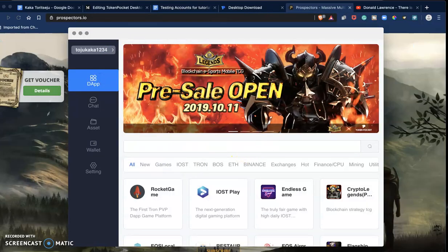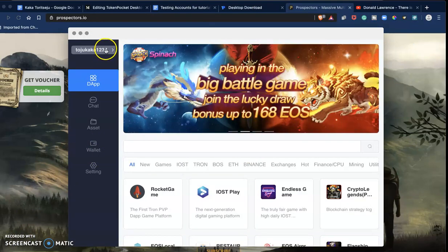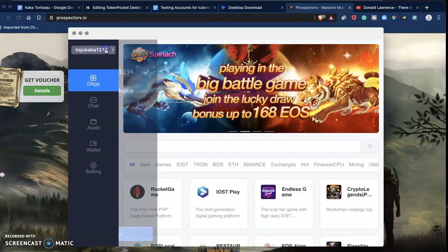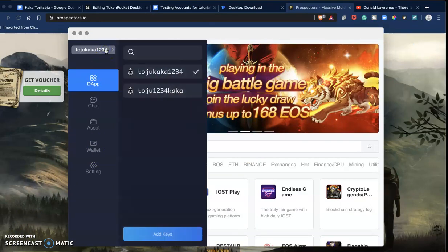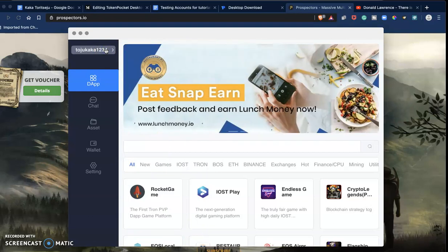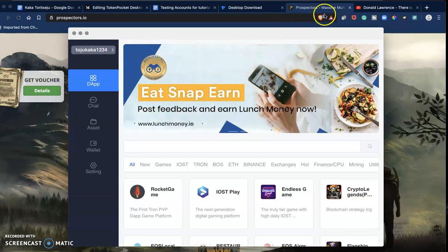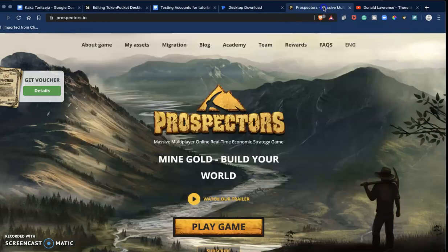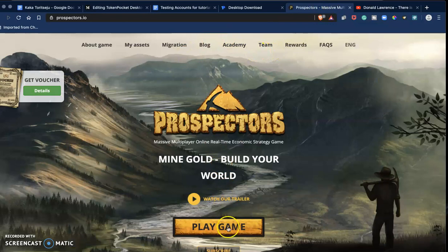I have succeeded in importing my real account to the Token Pocket wallet, not my test accounts. So I want to try out this dApp, Prospectors.io.